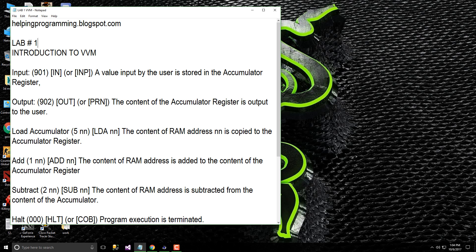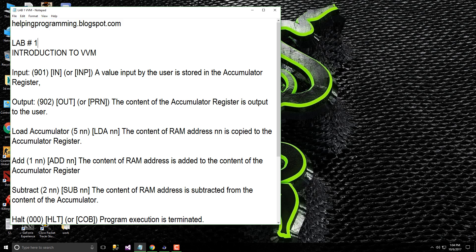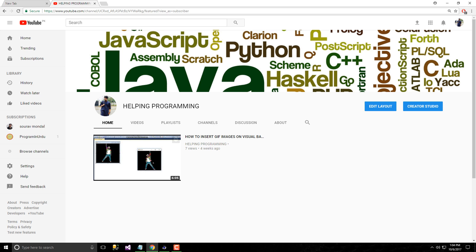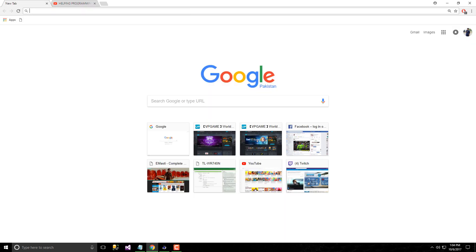Hello YouTubers, this is Amir from the Helping Programming channel and this is the lab for the VVM visible virtual machine. This is my blogspot link you can access through the browser.